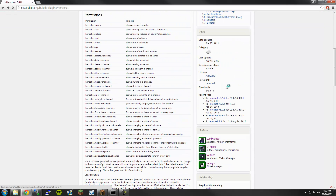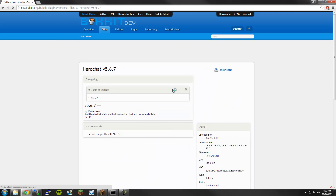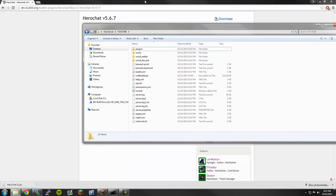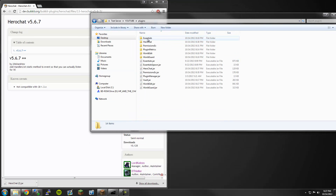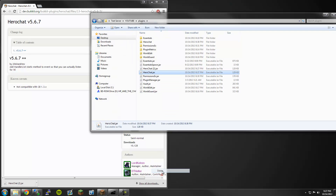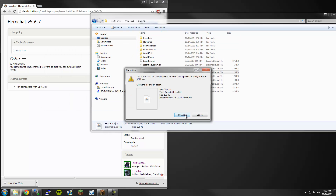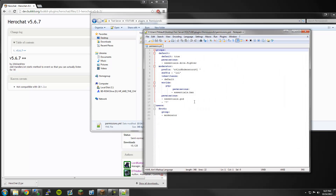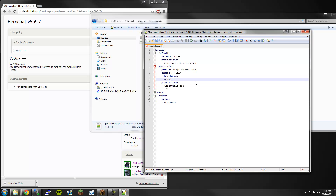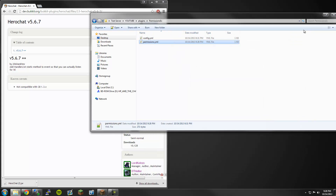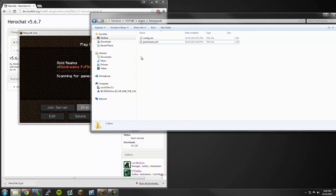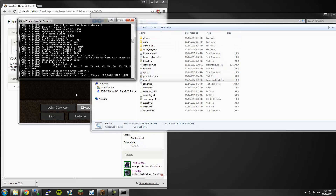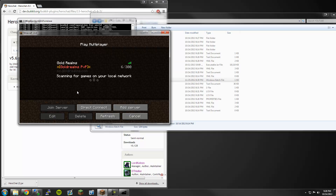I'm going to go ahead and download the plugin. We are currently on version 1.64 for you guys watching in the future. I'll open up my test server page and drag this in. I already had Hero Chat installed — ignore that. I need to shut down my server. Before I continue, I need to fix some issues with my permissions file because it was corrupt. That's all good though.